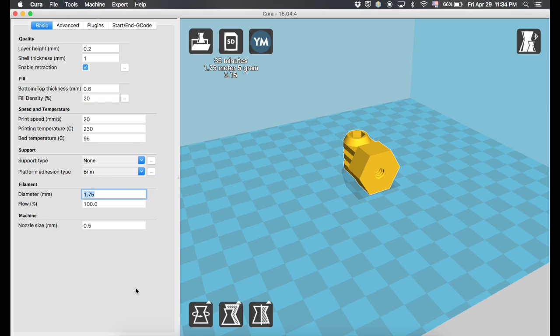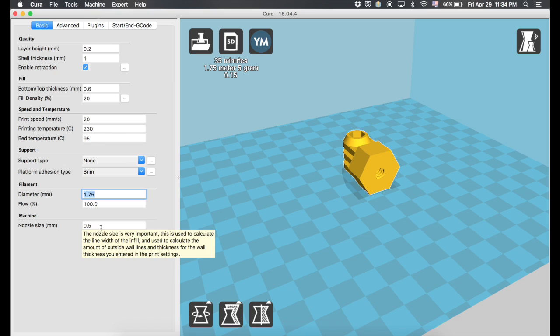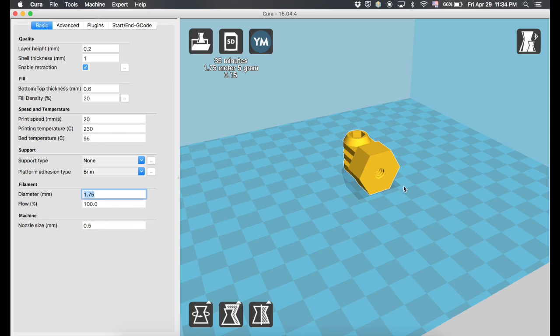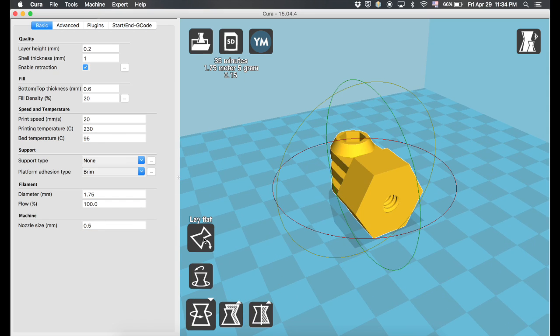And there you go. See, 1.75mm filament. Yeah. So basically, we go here.